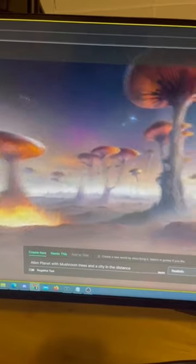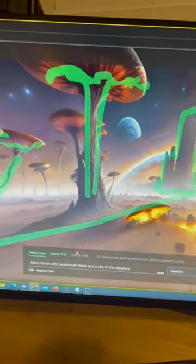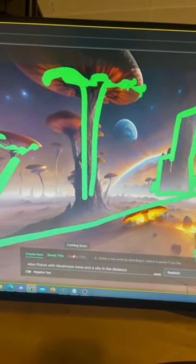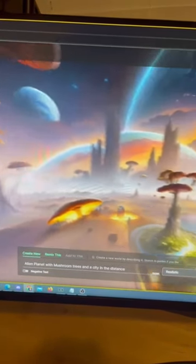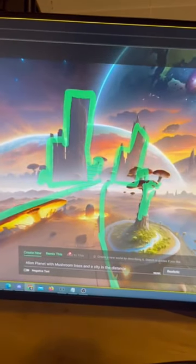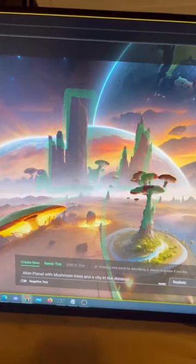It will use your prompt and sketch to create your 3D world. You can see it uses the green sketches to generate it.